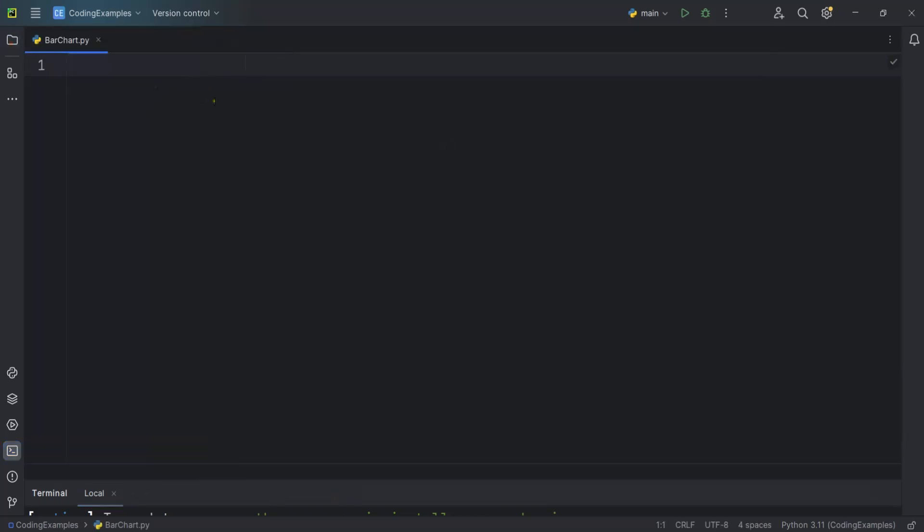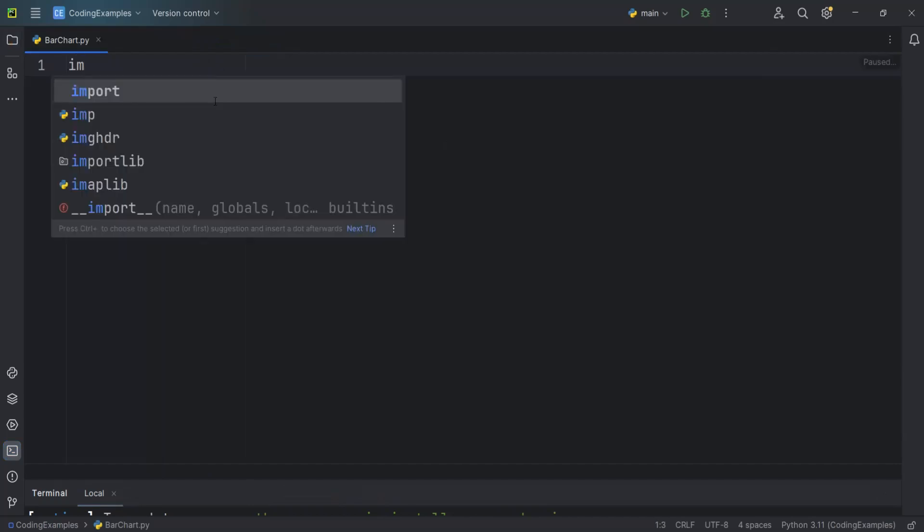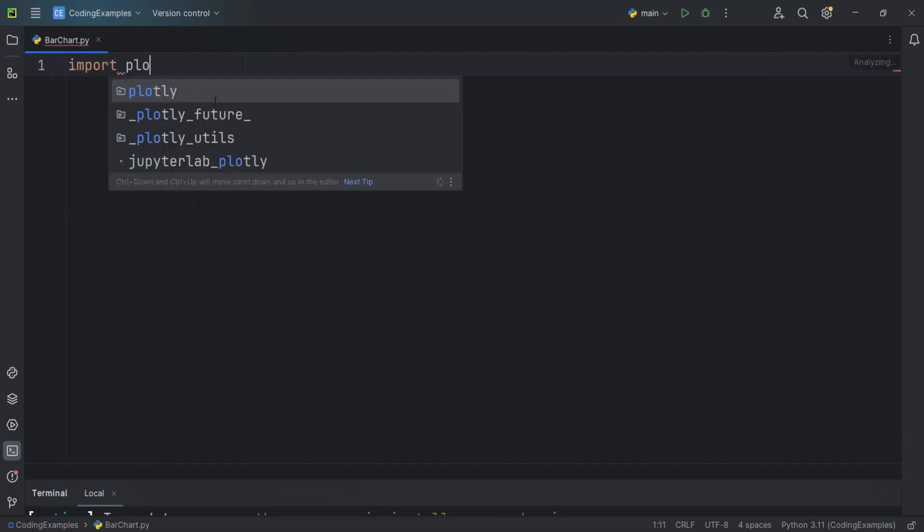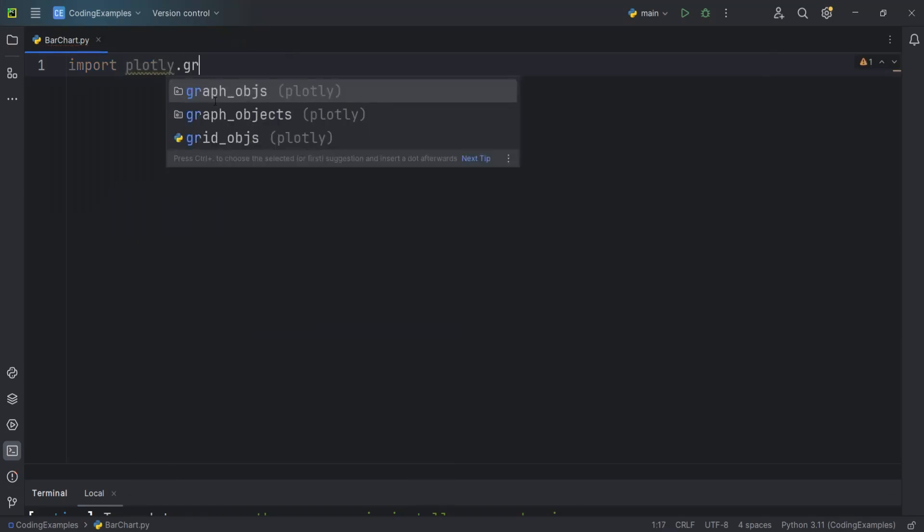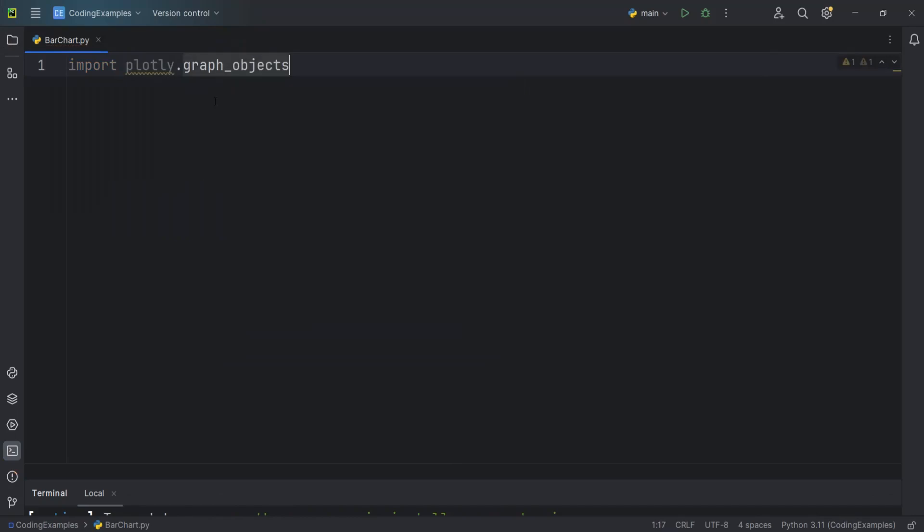The first thing is that we need to import Plotly. So I can just say import plotly.graph_objects and I can call it as go.